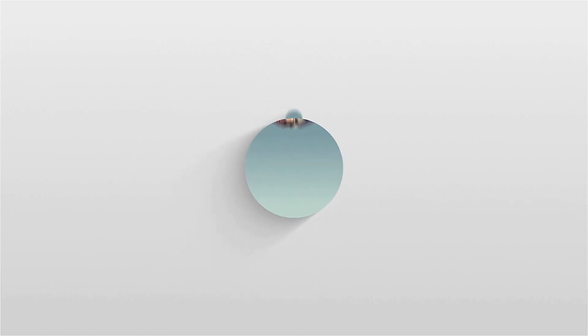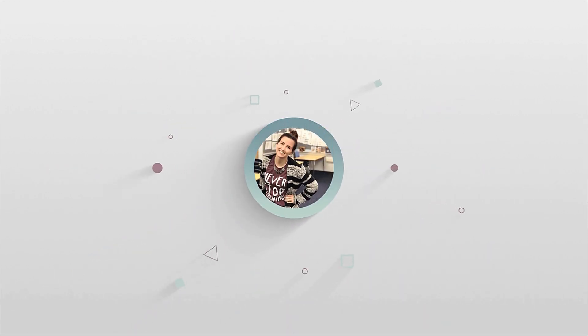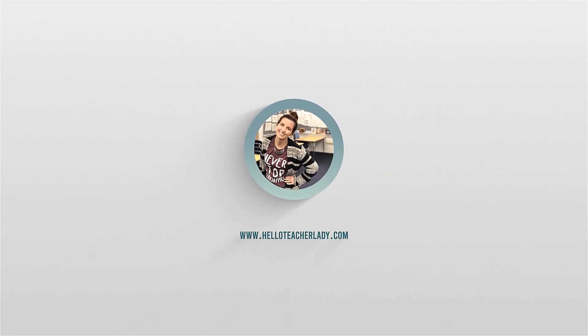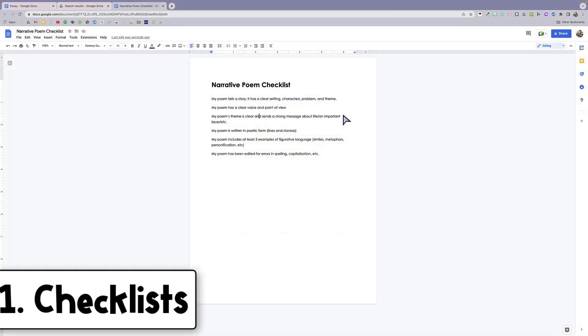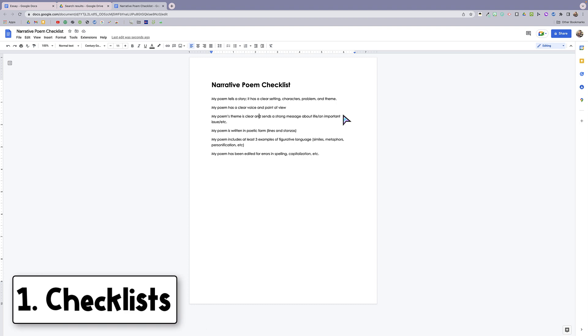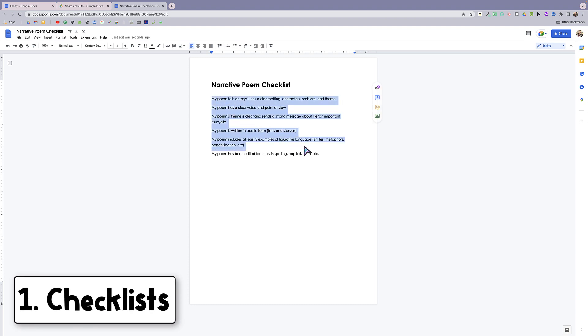Hey there, it's Shayna from Hello Teacher Lady. This video is going to go over some new features in Google Docs. The first feature is checklists, so this is something I was really excited about when they added it in.